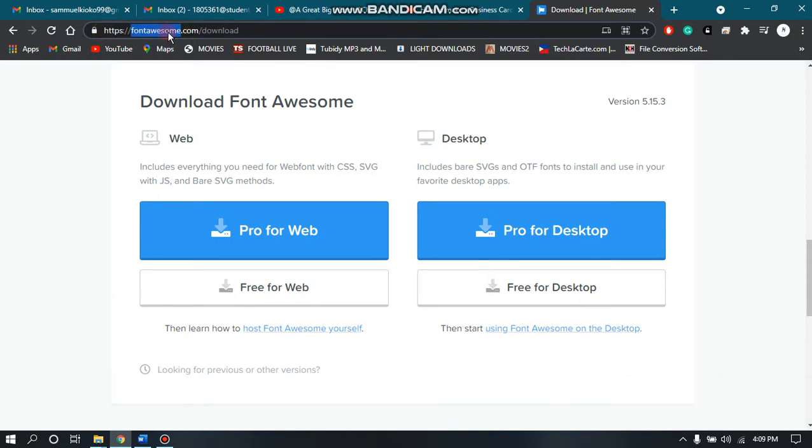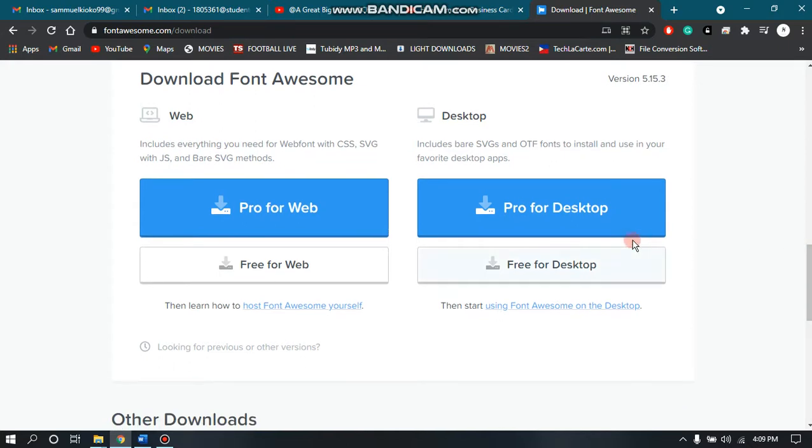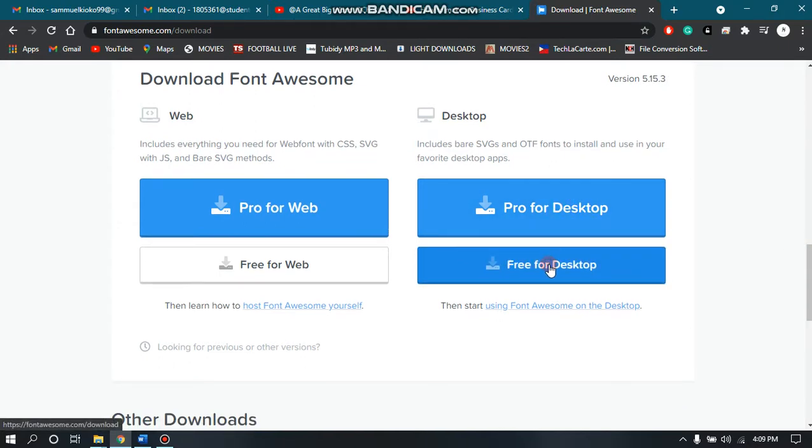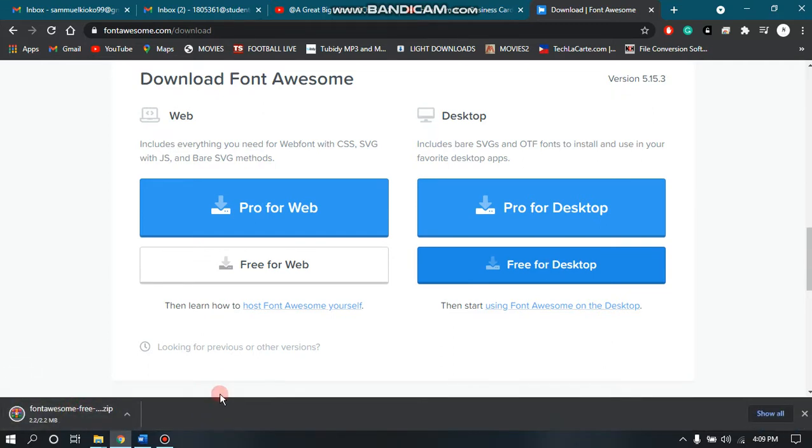fontawesome.com/download. I don't need the pro version, so just go for the free for desktop. Then it'll be downloading a zip file. Once it's done, go and unzip it and then install it.